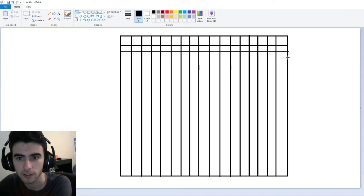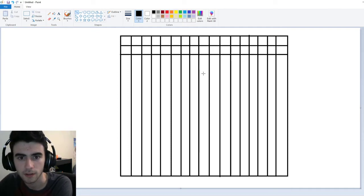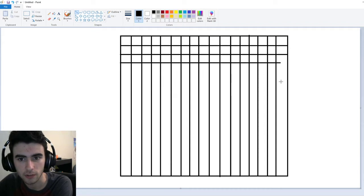Soon we're going to be filling these in with numbers. Let me move that one down a little bit — that's probably better. There we go, and yeah, we'll just keep going here.